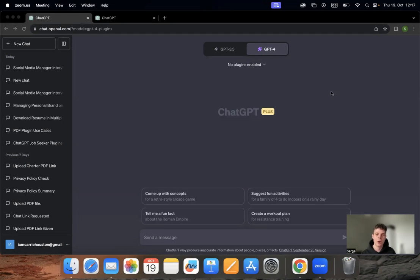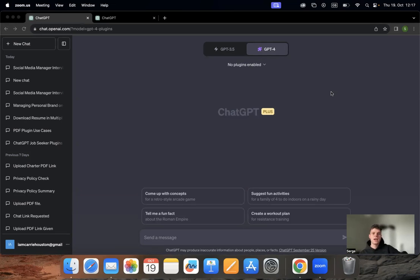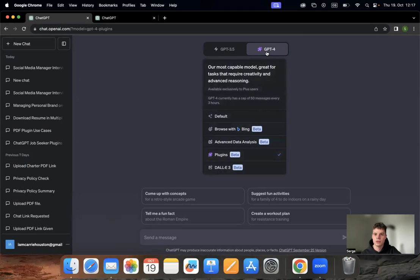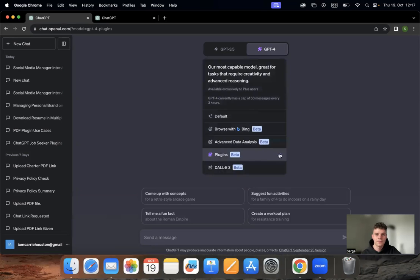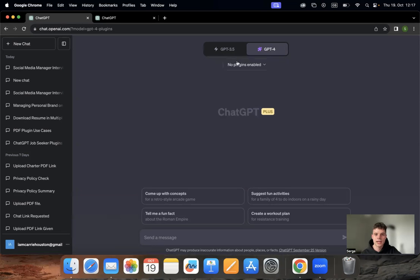However, there is a tool that we've created that is going to make your life much easier. First, we go to ChatGPT and we need to have the paid version GPT-4.